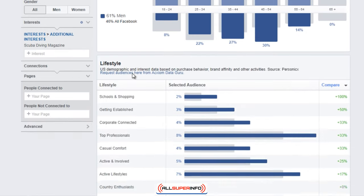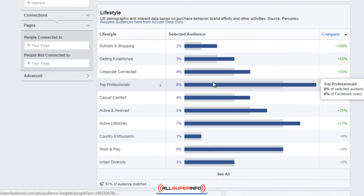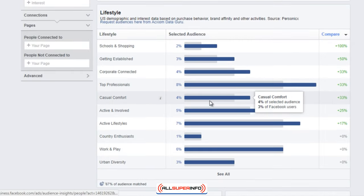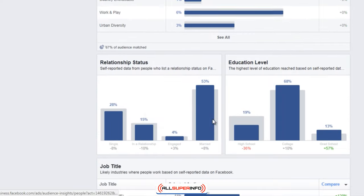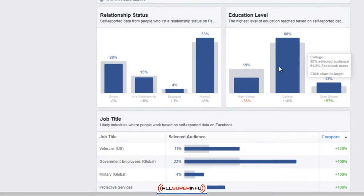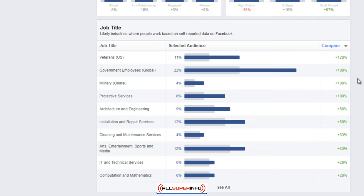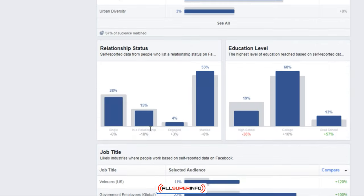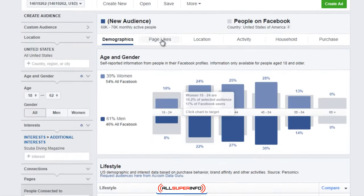After you have a better idea of the age and gender, you can take a look at the lifestyle tab, which will give you a better idea of what kind of pictures you can use for your Instagram profile. It looks like there's a lot of married, college-educated people, and a lot of veterans, government, and military - so we have a better idea of what kind of pictures we should choose.